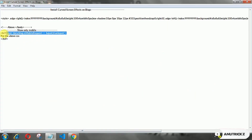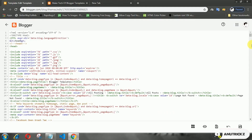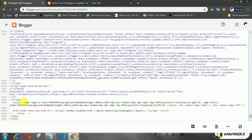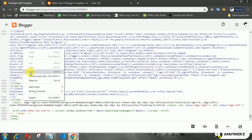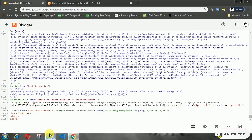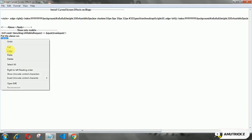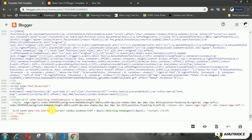If you want to display this effect only on mobile devices, then add this conditional tag in the CSS.